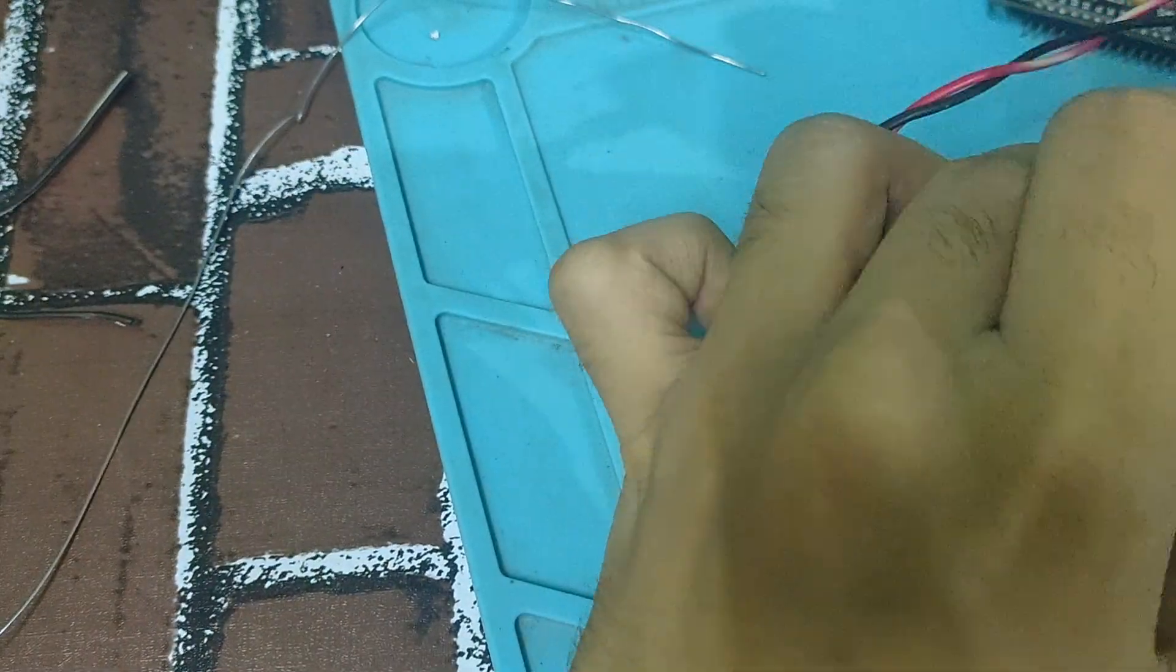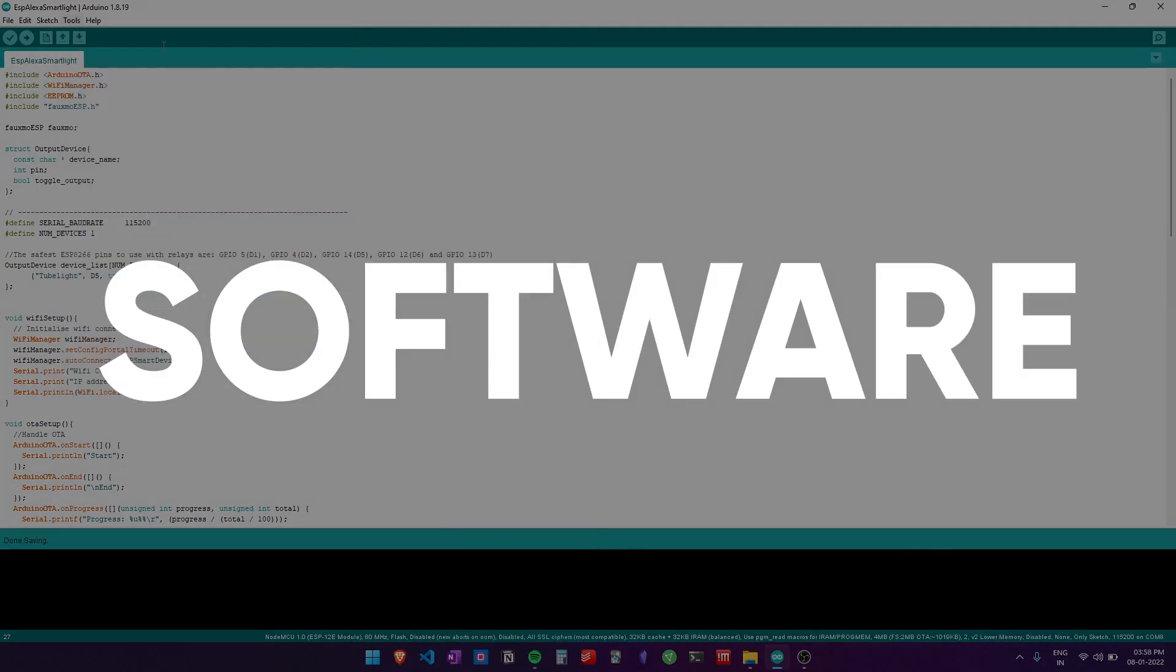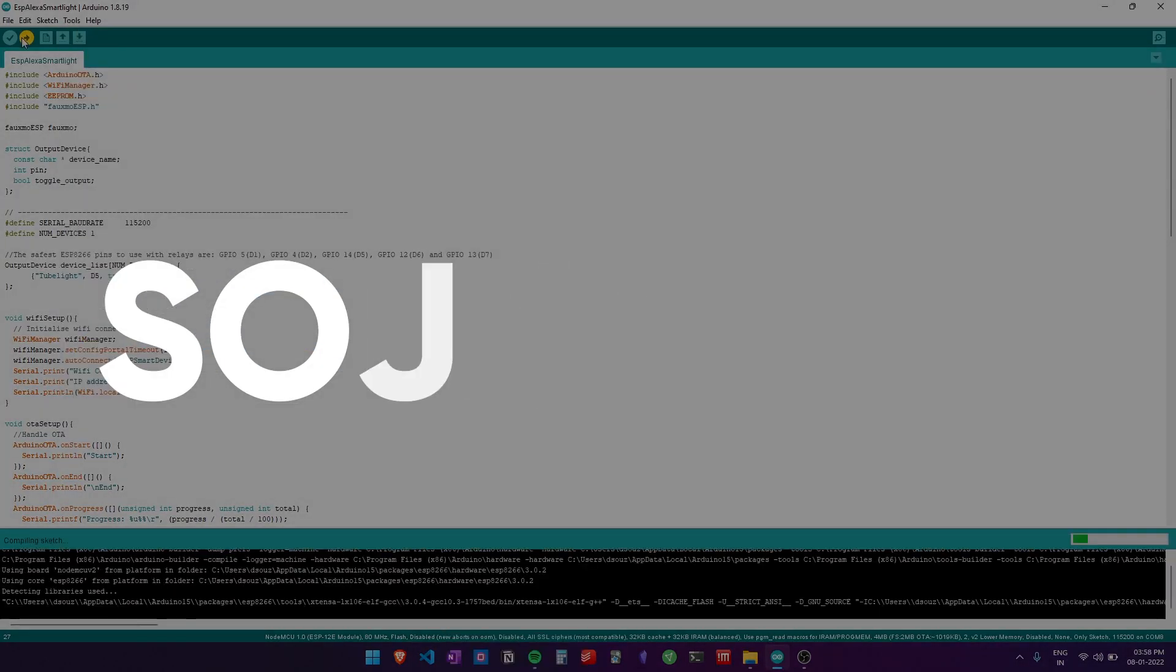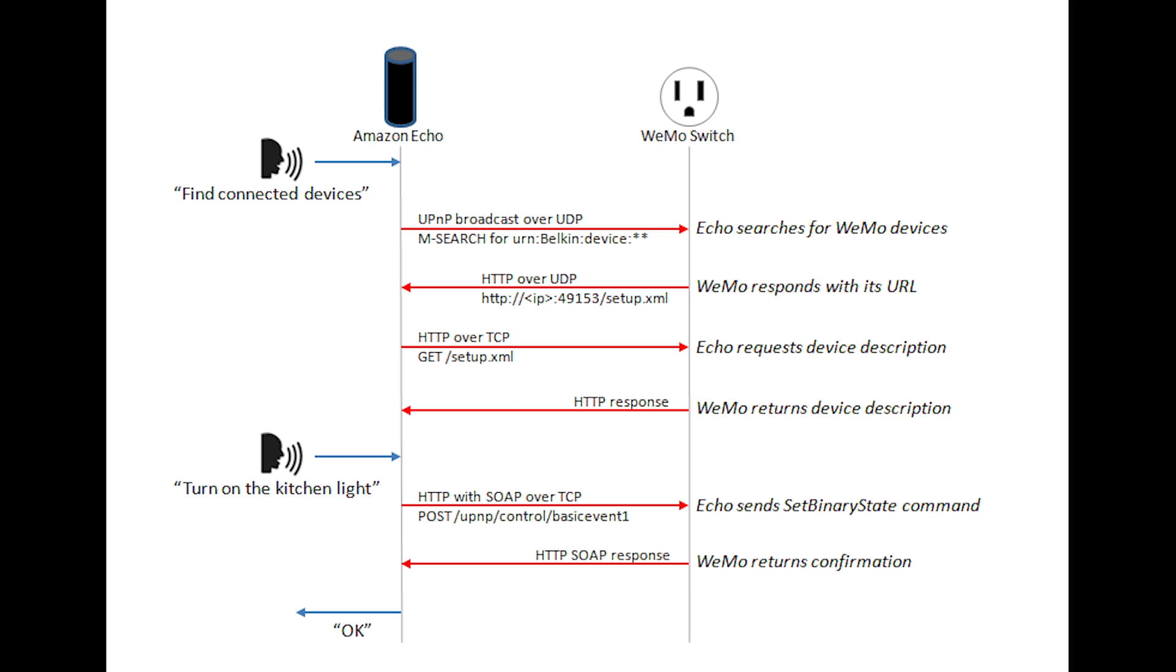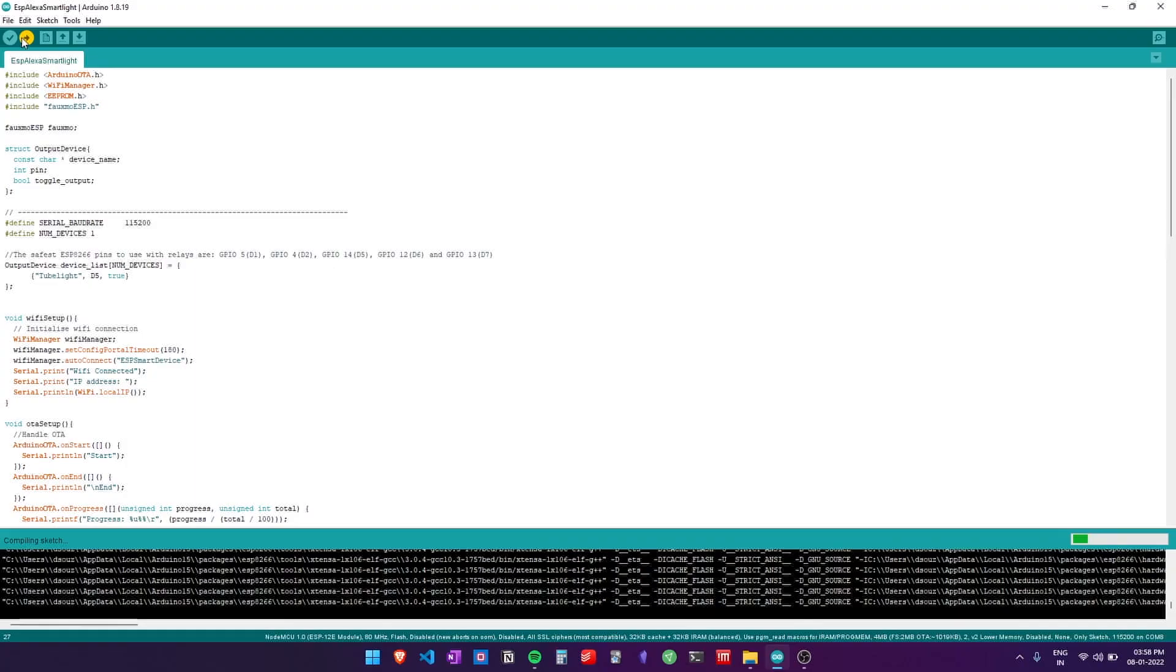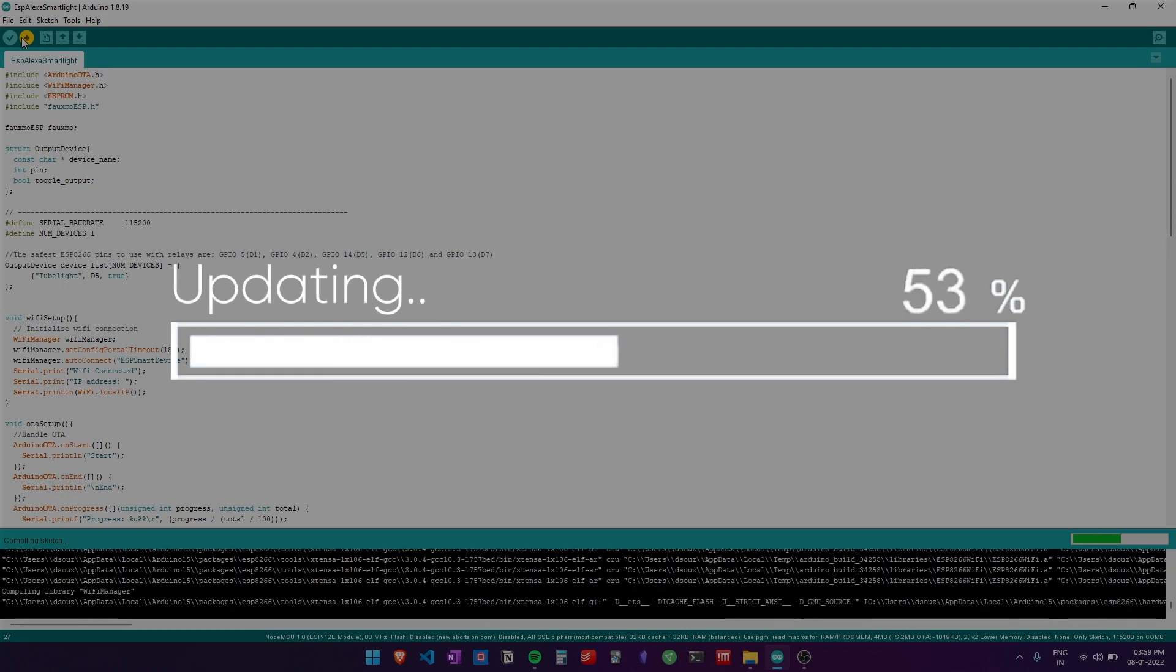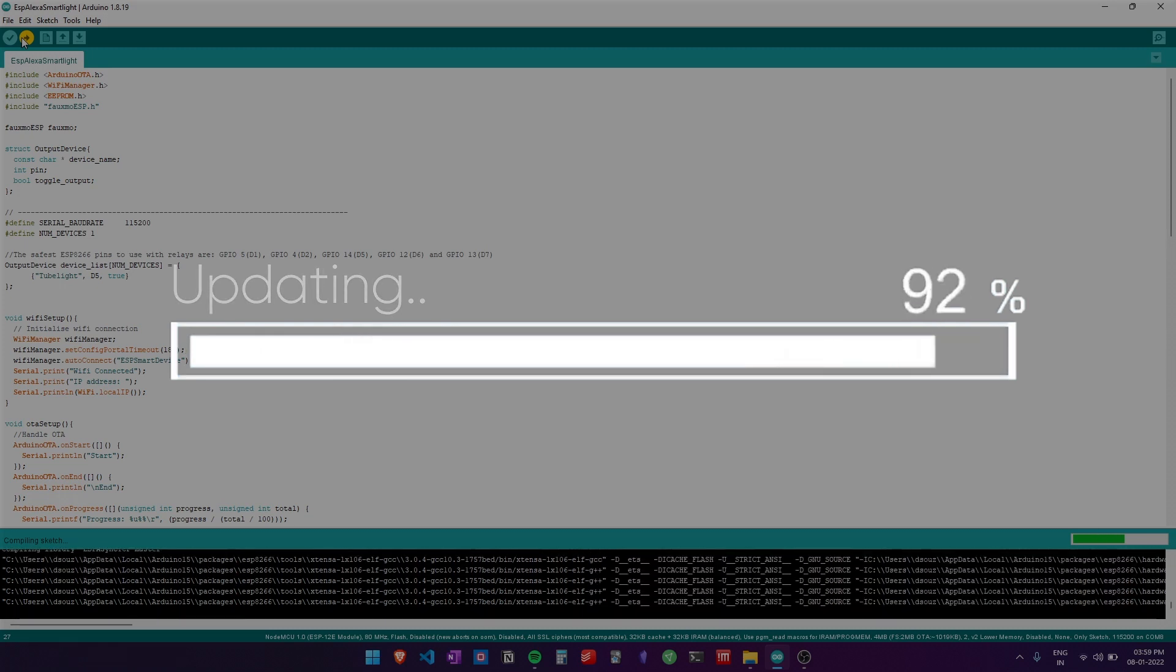For the software, it's designed with the following features: firstly, Alexa control, obviously. Secondly, it provides OTA updates which allow you to easily update the software from the web. It uses WiFi Manager.